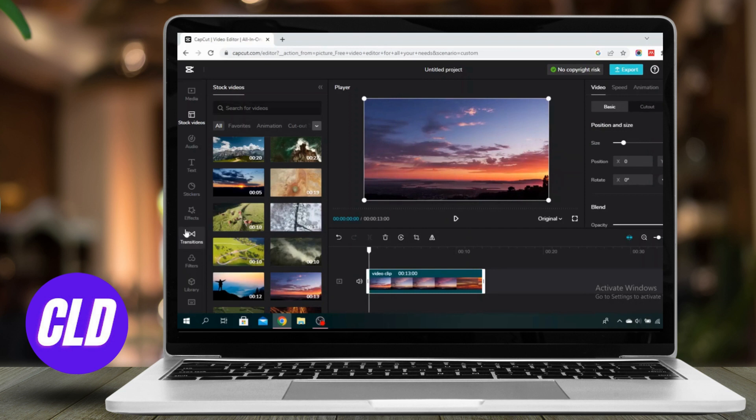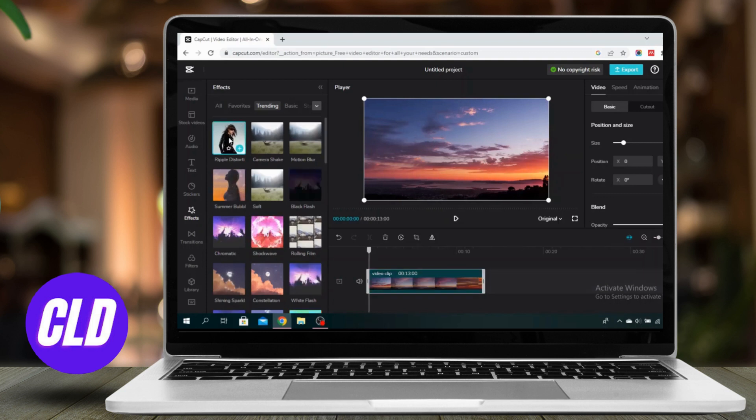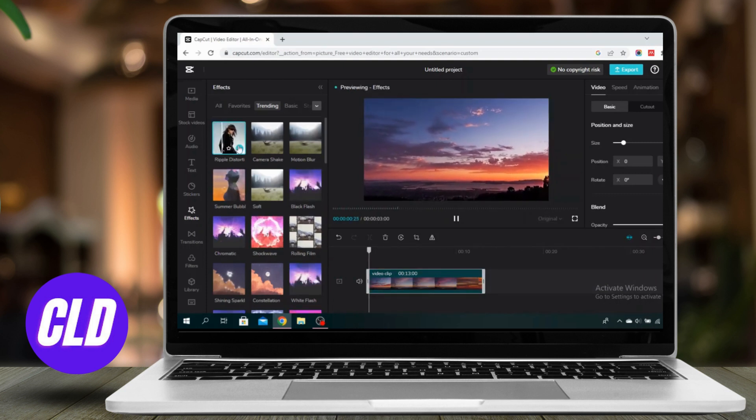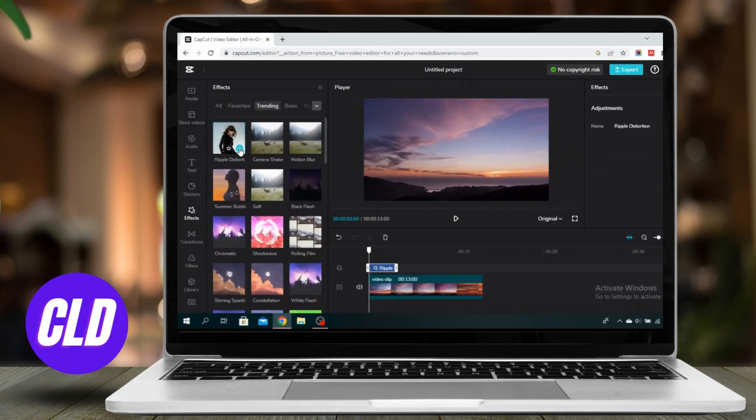Once you have the video, you can just go to effects right here and add one of the effects that you want. So I'm just going to press the first one and press this plus sign here.